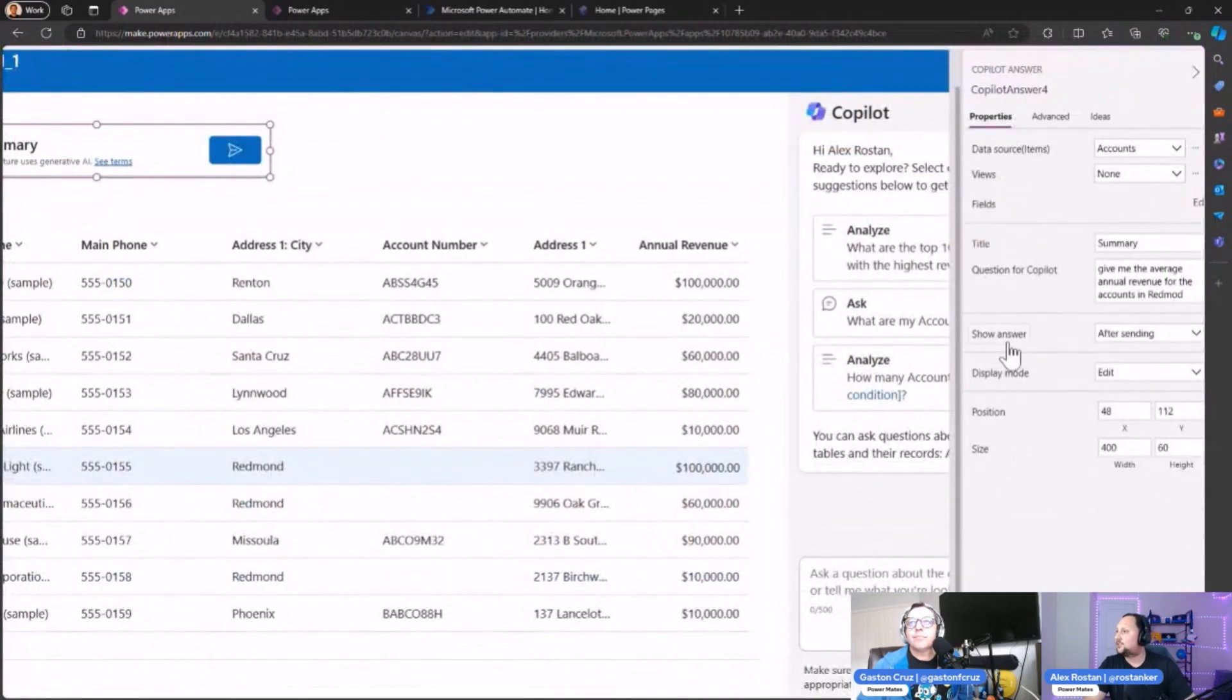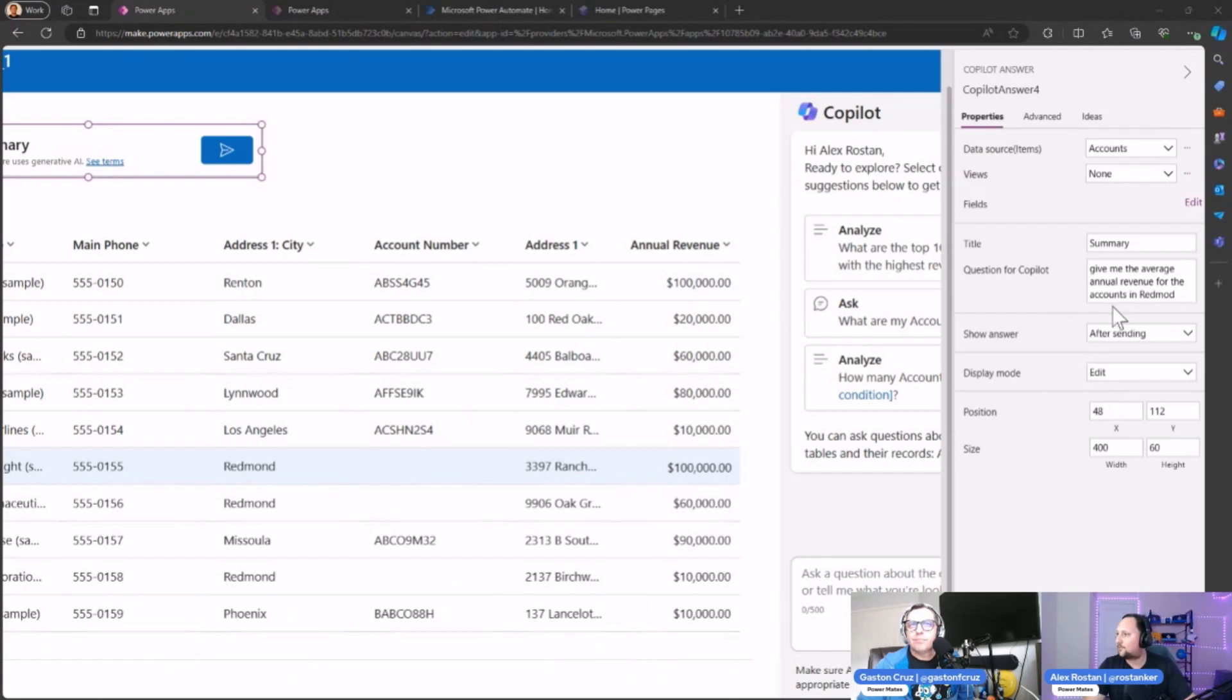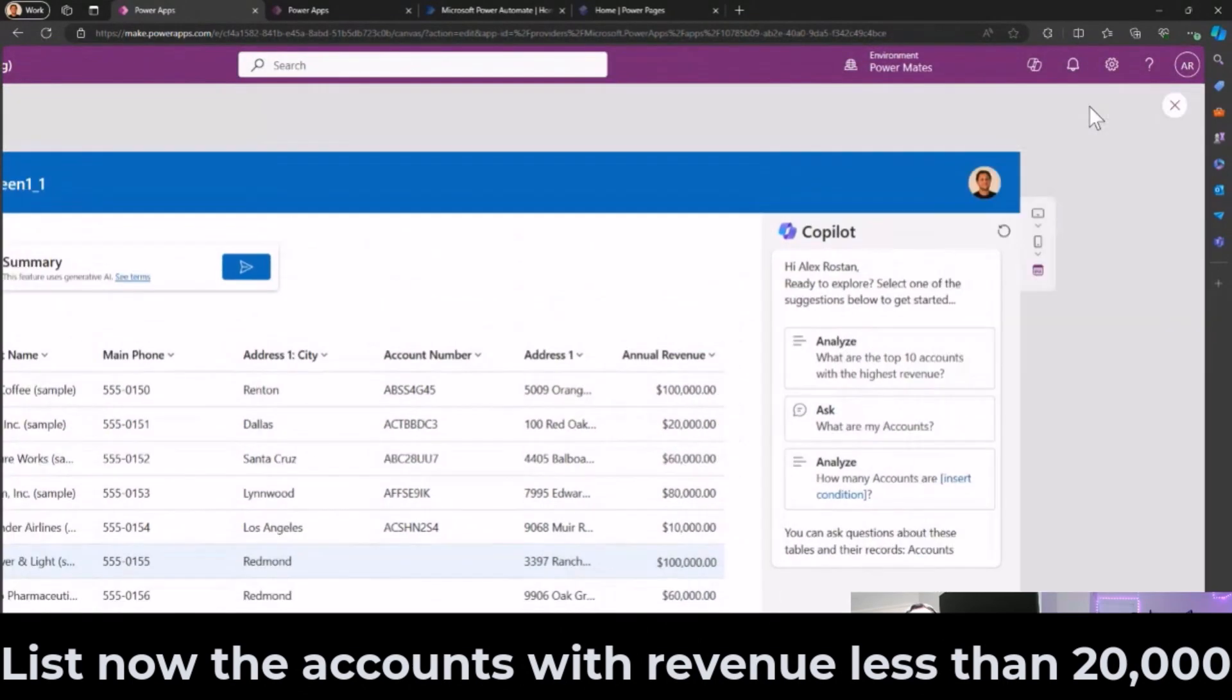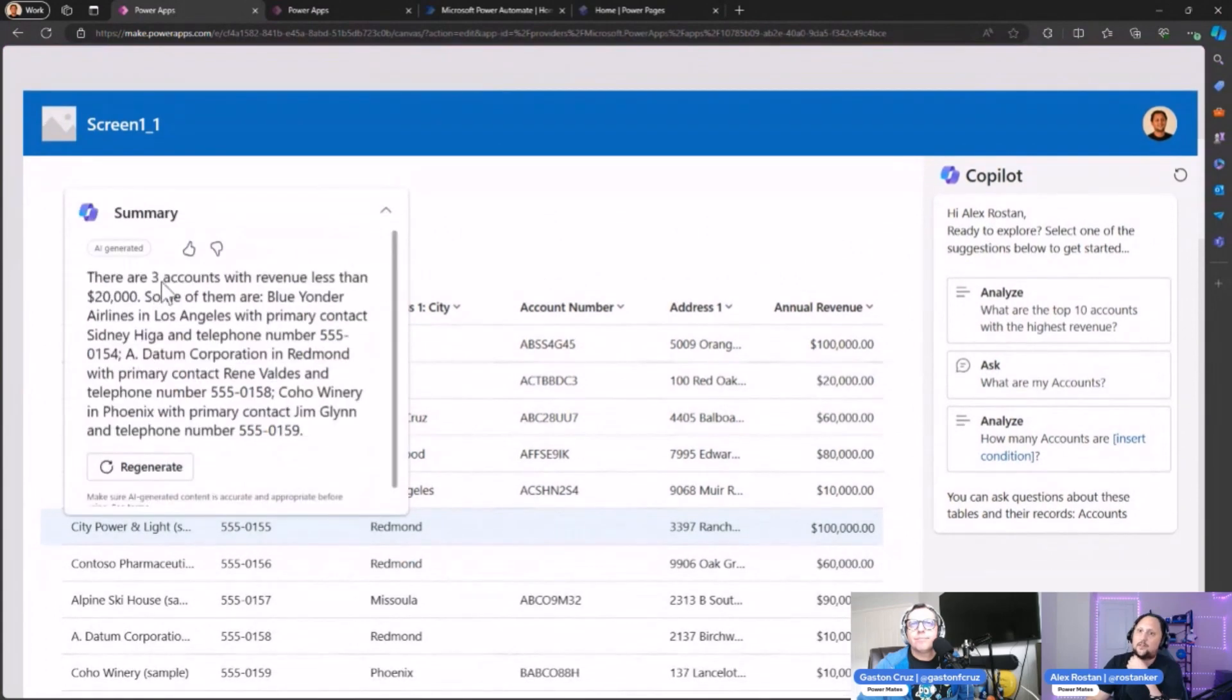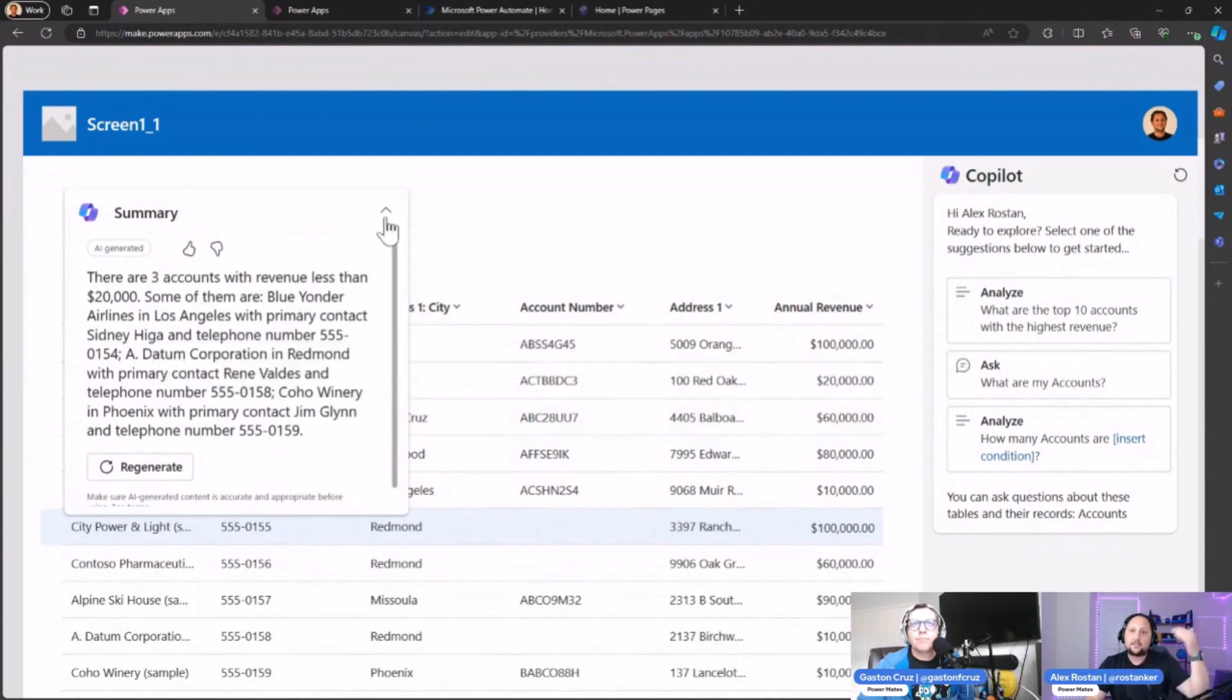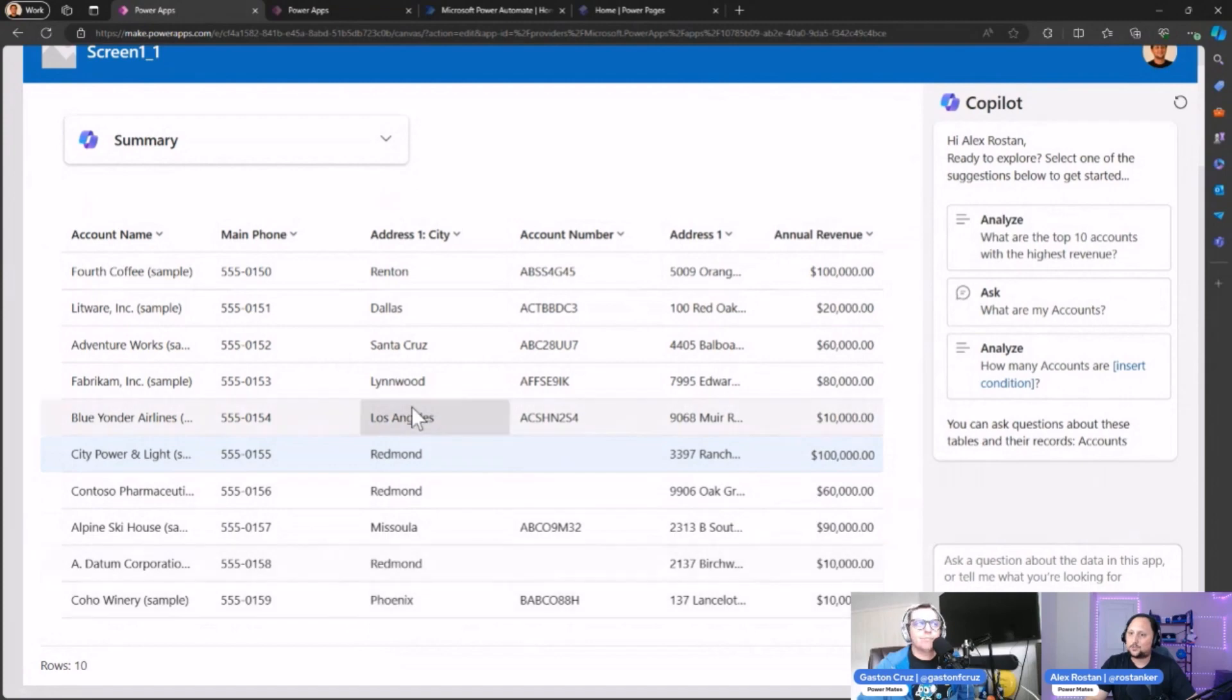We can continue editing the prompt. Let's say 'List the accounts with revenue less than $20,000' and let's test that one. Let's see what happens. There are three accounts with revenue less than 20 thousand: Blue Yonder, Redline in Los Angeles with primary contacts—and if you check, there's effectively three accounts. One, two, three. That's okay, it gives you the results.